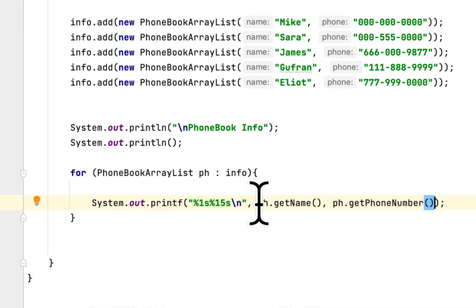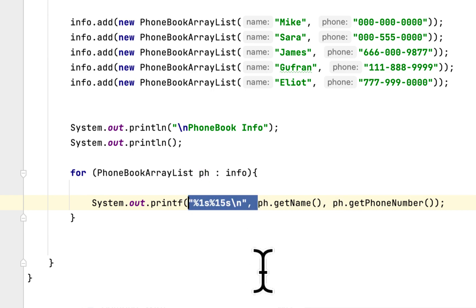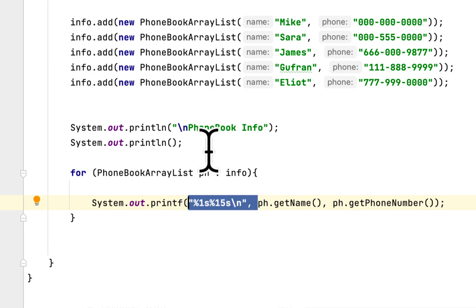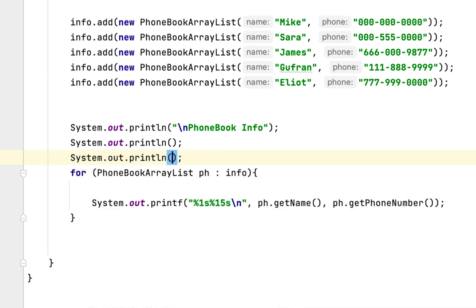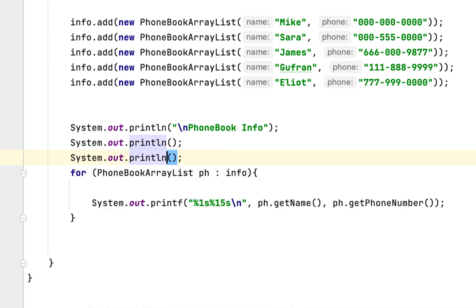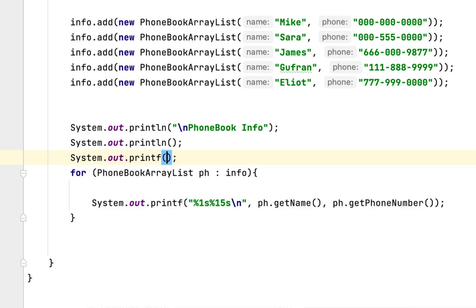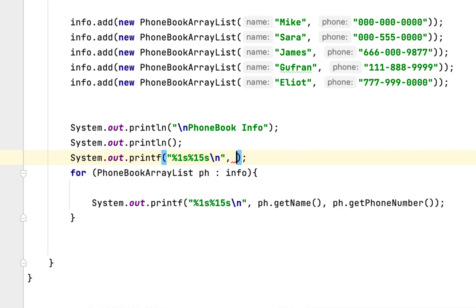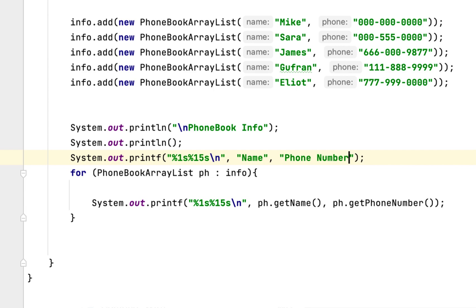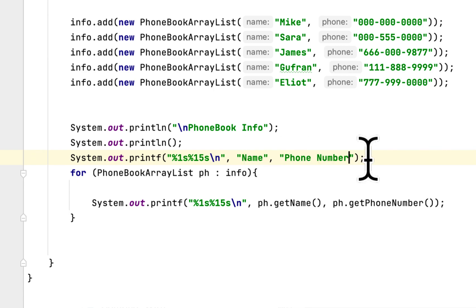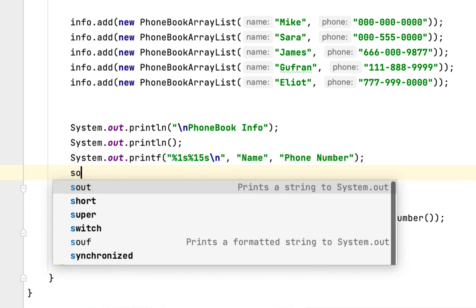We also need to give a title for this, and we'll say name and phone number. Just give a new line.